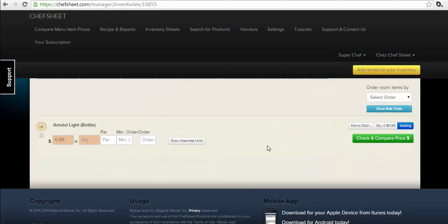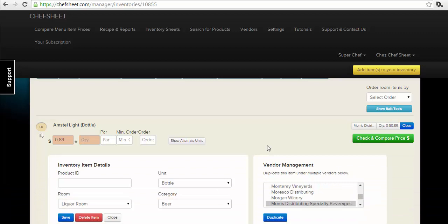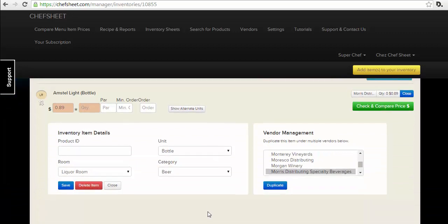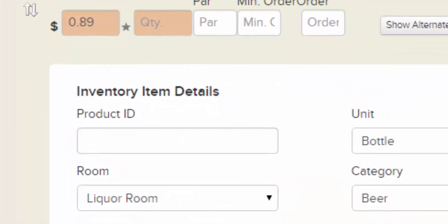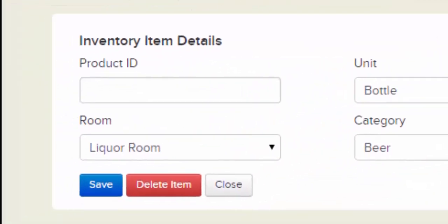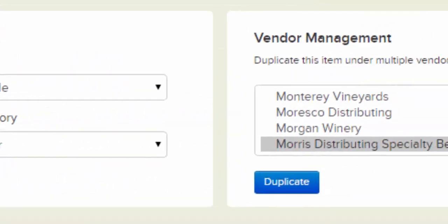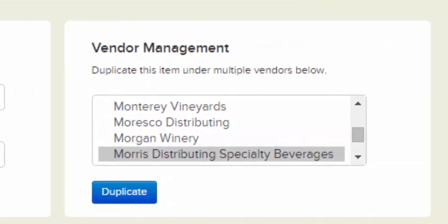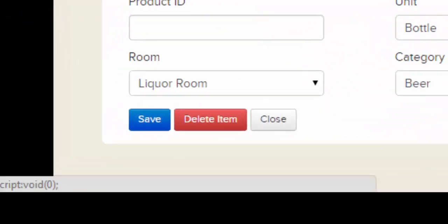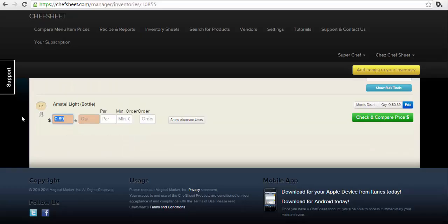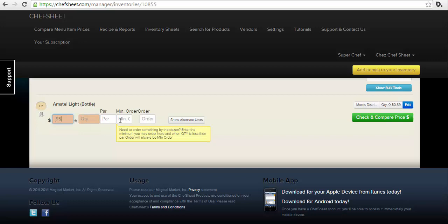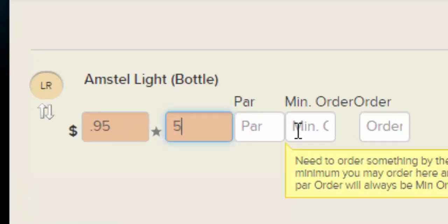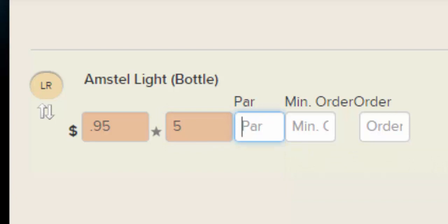To copy or move to multiple rooms, repeat the steps for the next room. You can also add a new room from the bulk tools by selecting Add a New Room. Any item found in the All Room view or a single room view can be edited by clicking Edit. From here you can add or edit a product ID, change the unit, change the room, change the category, or add the item to another vendor. To change vendors, add the item to another vendor and then delete the previous vendor entry.